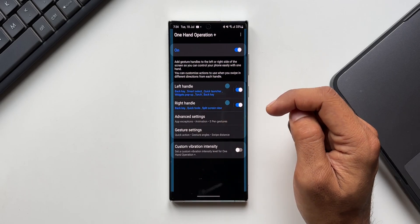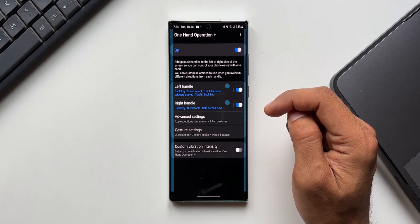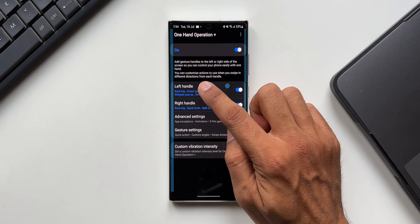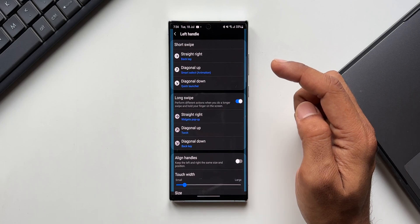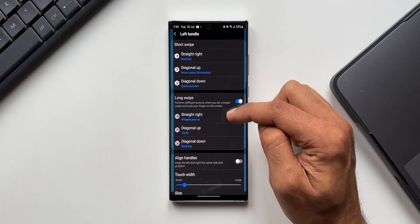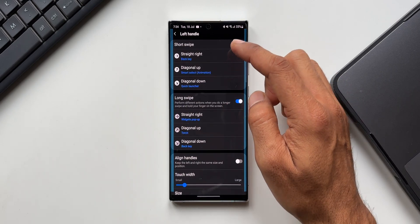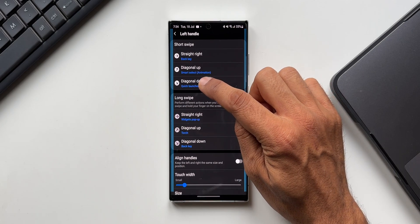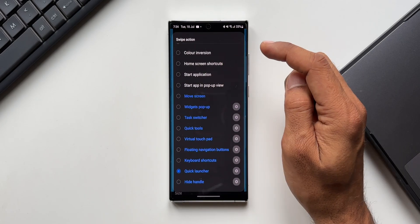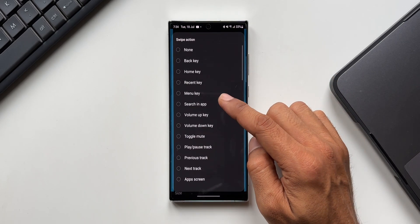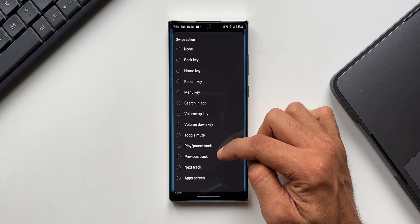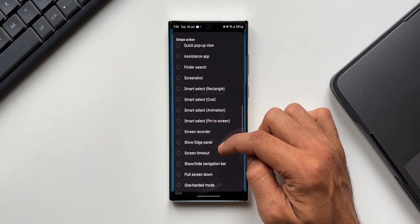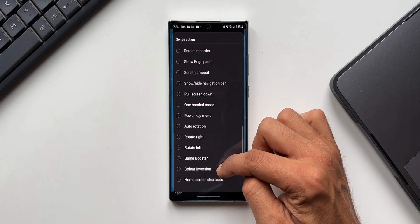Let me select left handle here. Here we have short swipe, long swipe options. Let me pick one of them here, I'll select diagonal down under short swipe. These functions or actions are going to be the same for all different kinds of swipes.